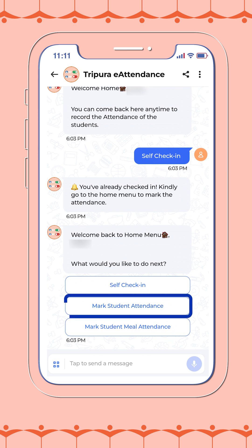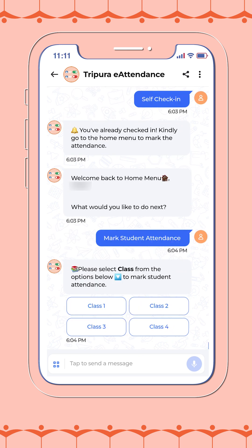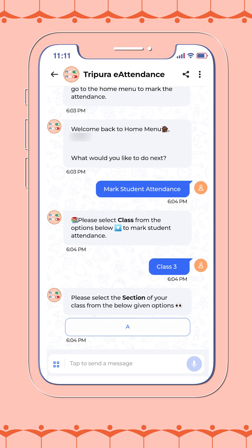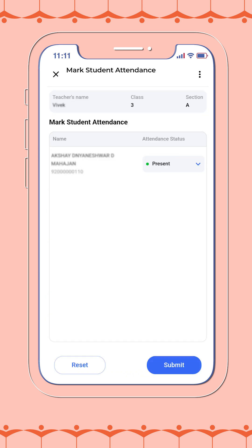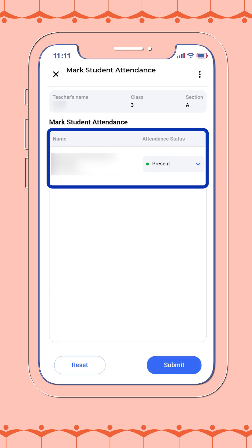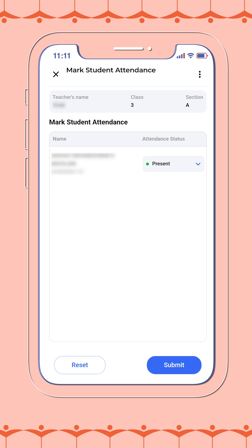Please tap on it to proceed. The process from here is quick and simple. After clicking the option, the bot will display a list of all students assigned to your class.